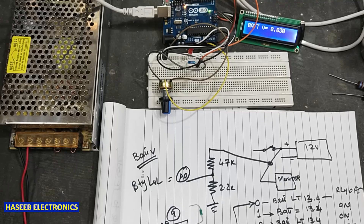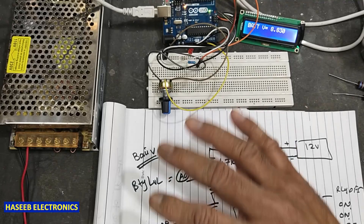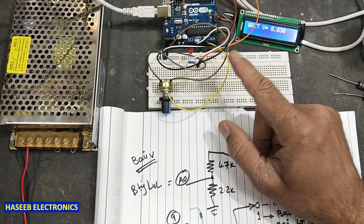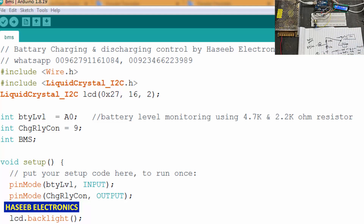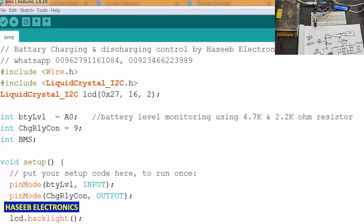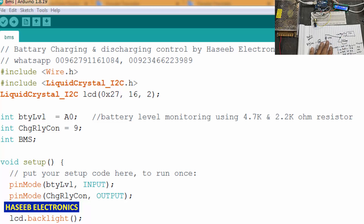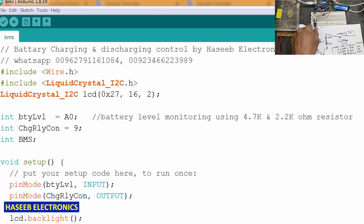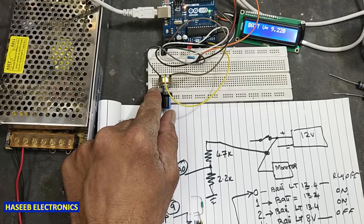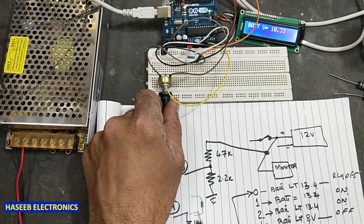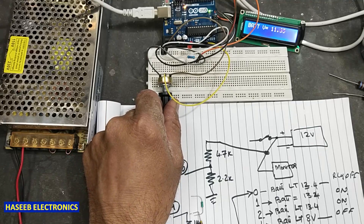Friends, welcome back to my channel. In this session we will make a practical experiment for our Arduino code. This code I presented in my last video — how we can write the code and what are the conditional arguments. We made a practical by simulating the battery with a potentiometer, but today we will not use the potentiometer.